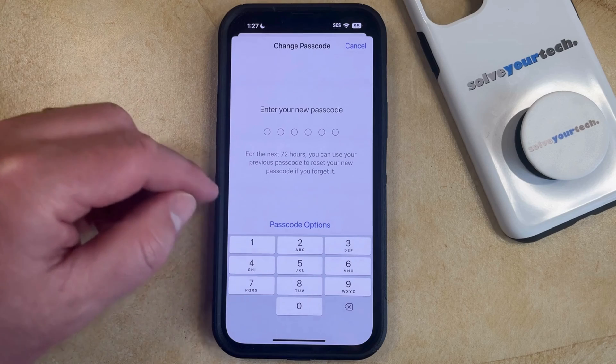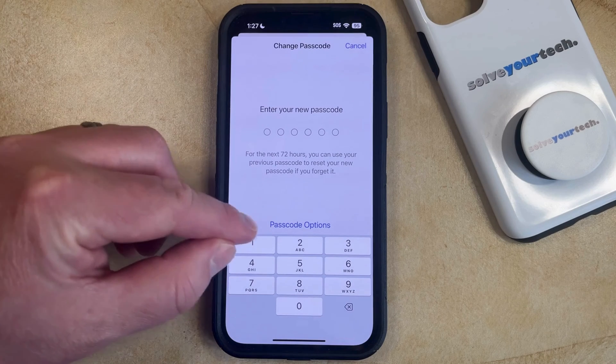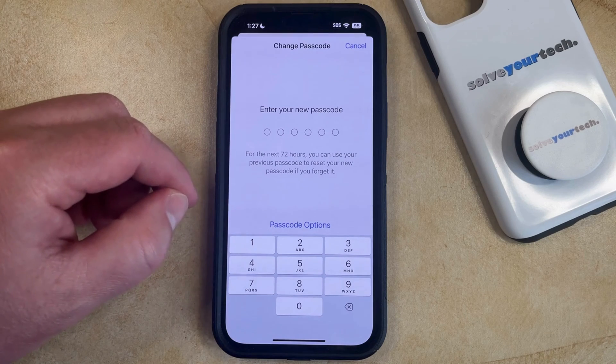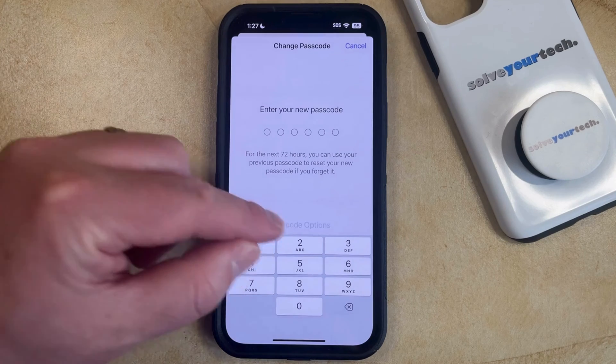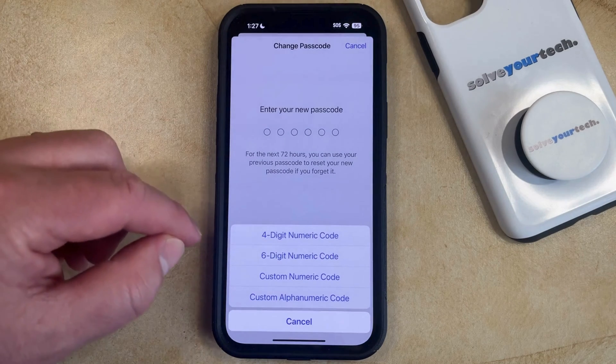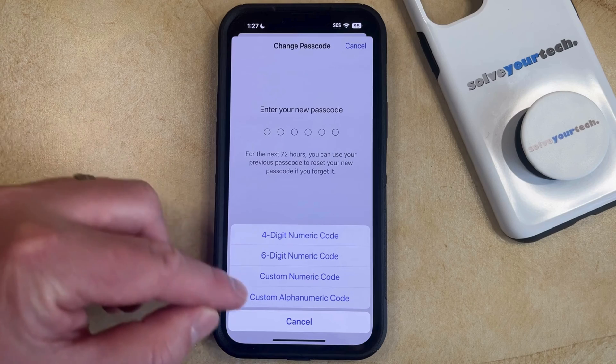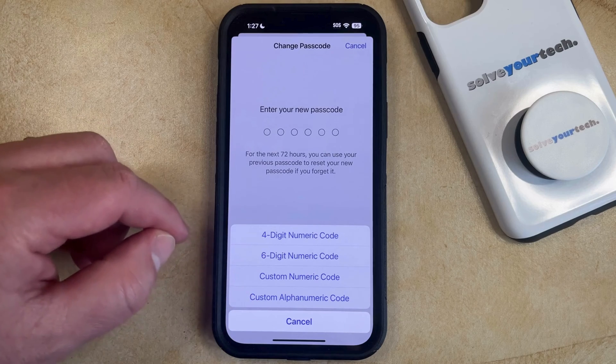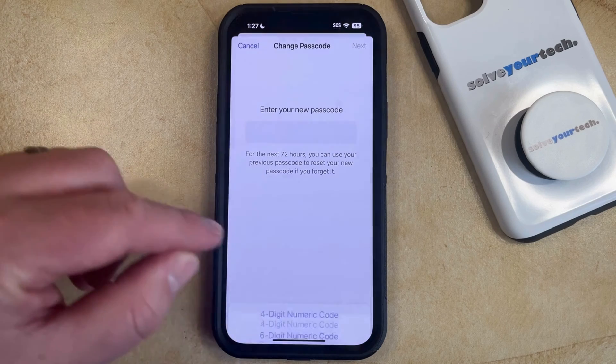And now rather than just entering a passcode, you're going to touch this Passcode Options button, and then you're going to select the Custom Alphanumeric Code option.